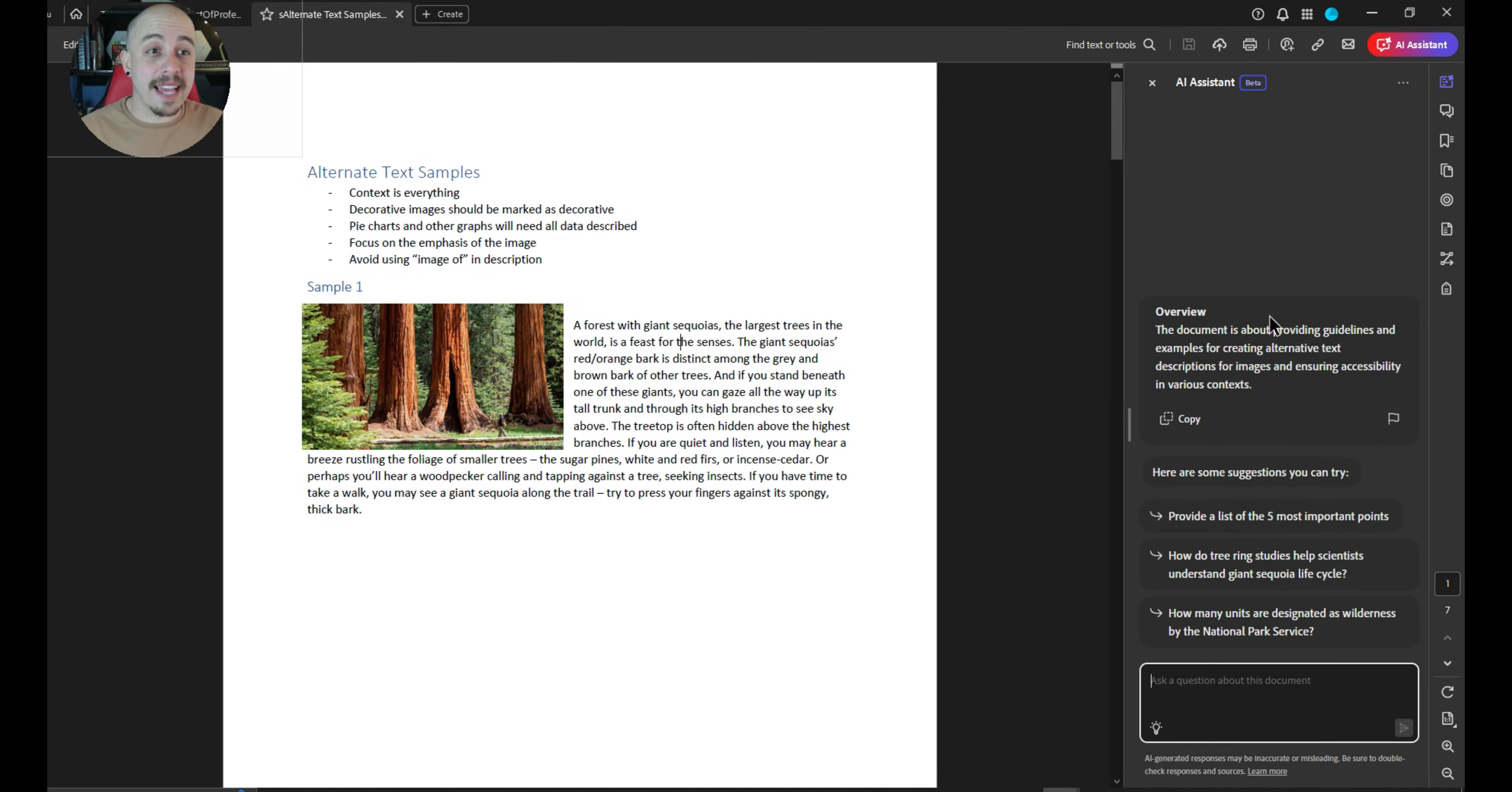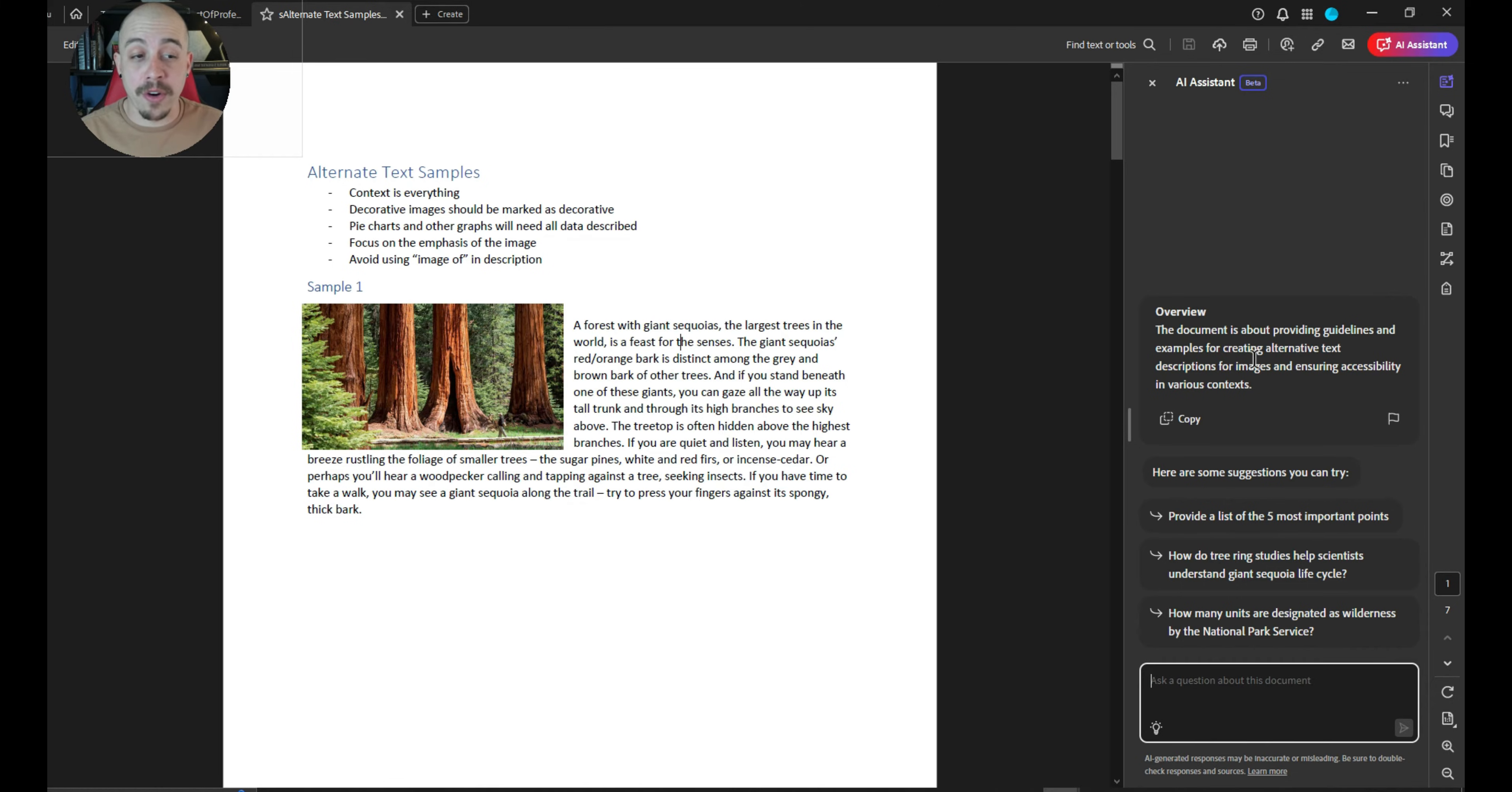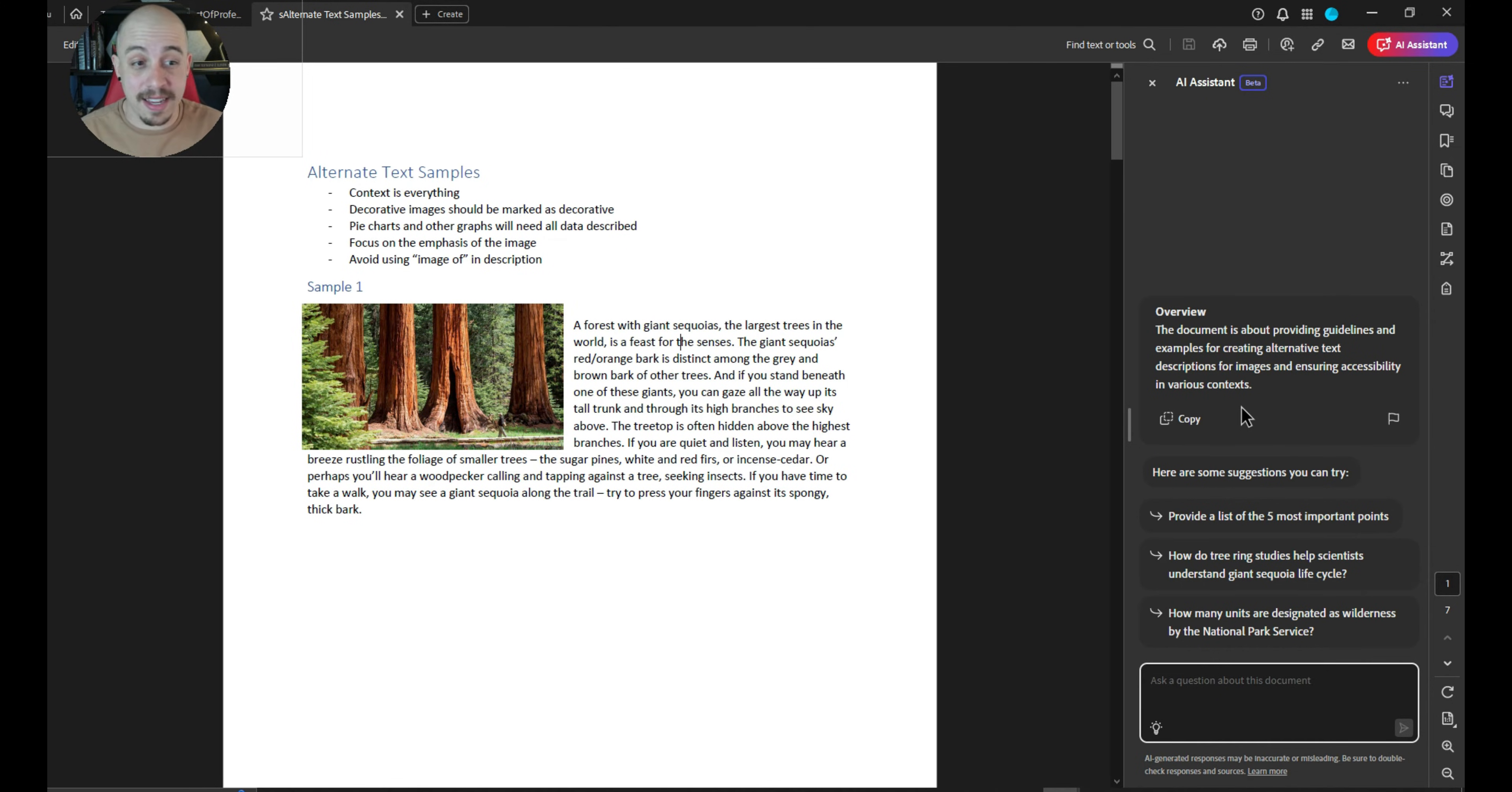And what we have is a simple overview. The document is about providing guidelines and examples for creating alternate text descriptions for images and ensuring accessibility in various contexts. That's perfect.